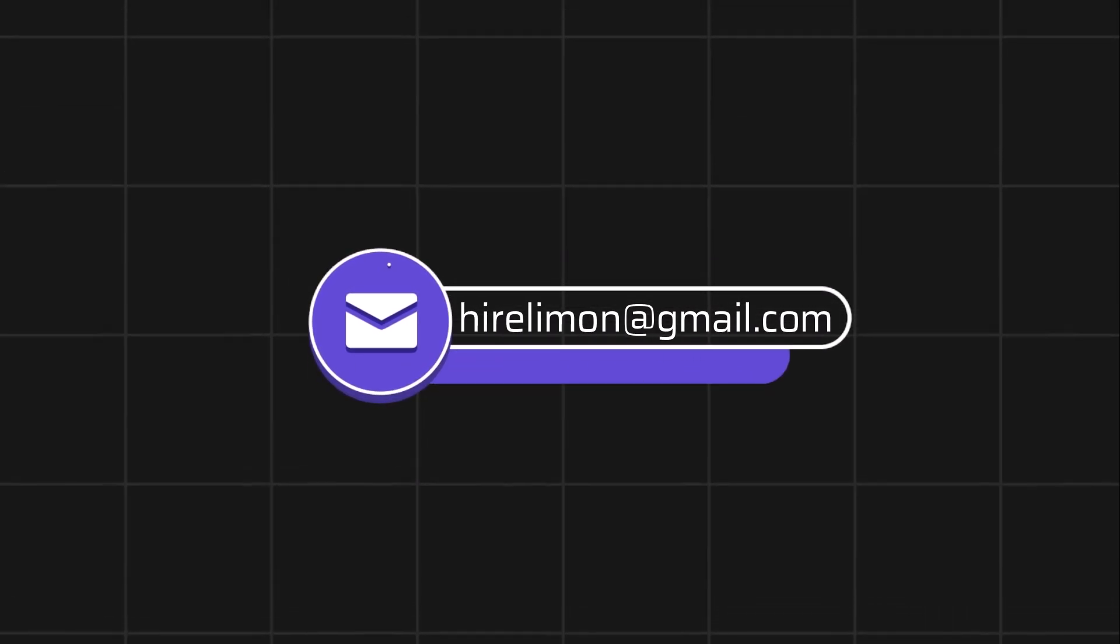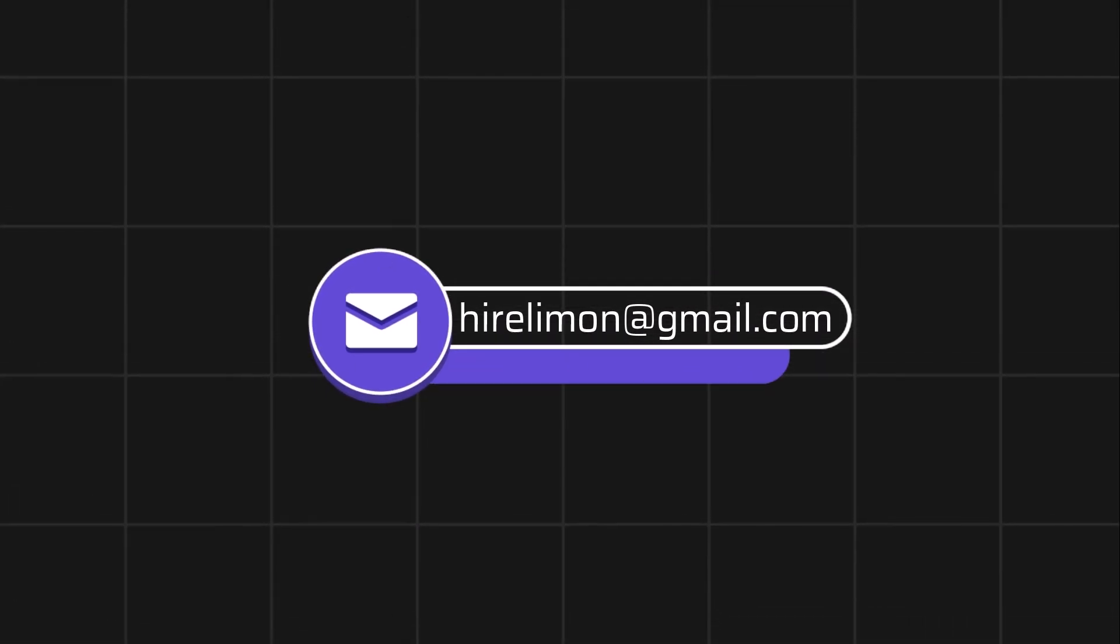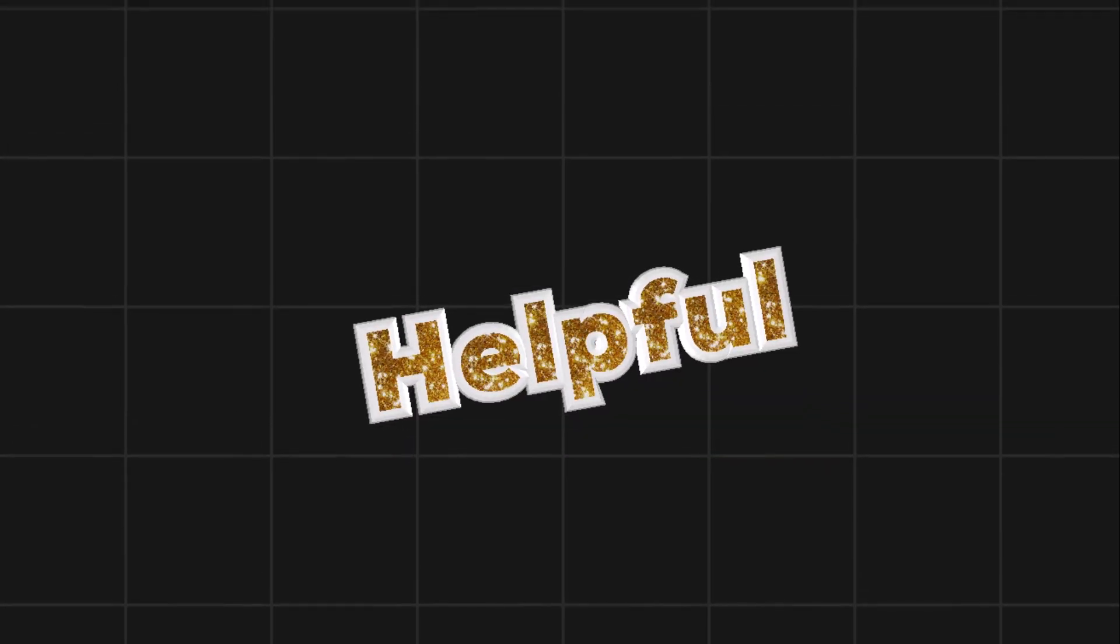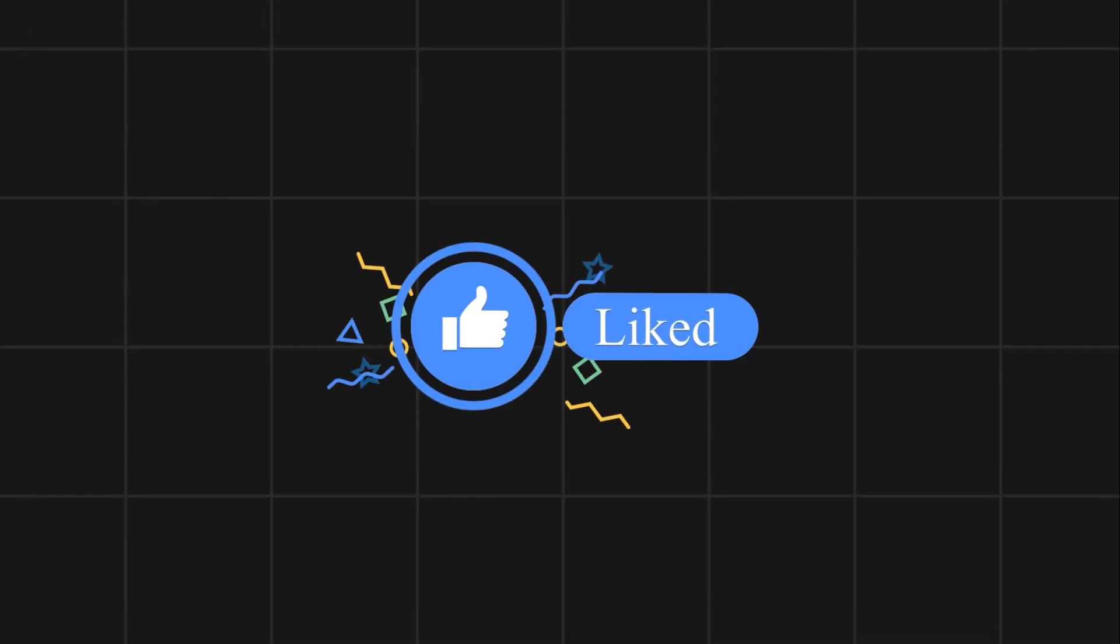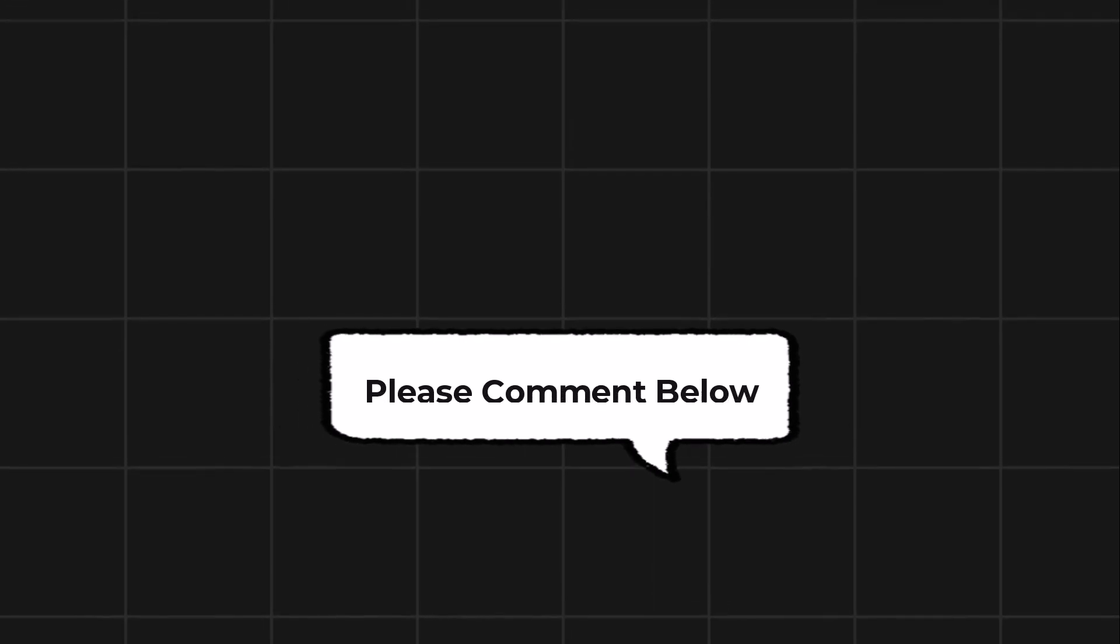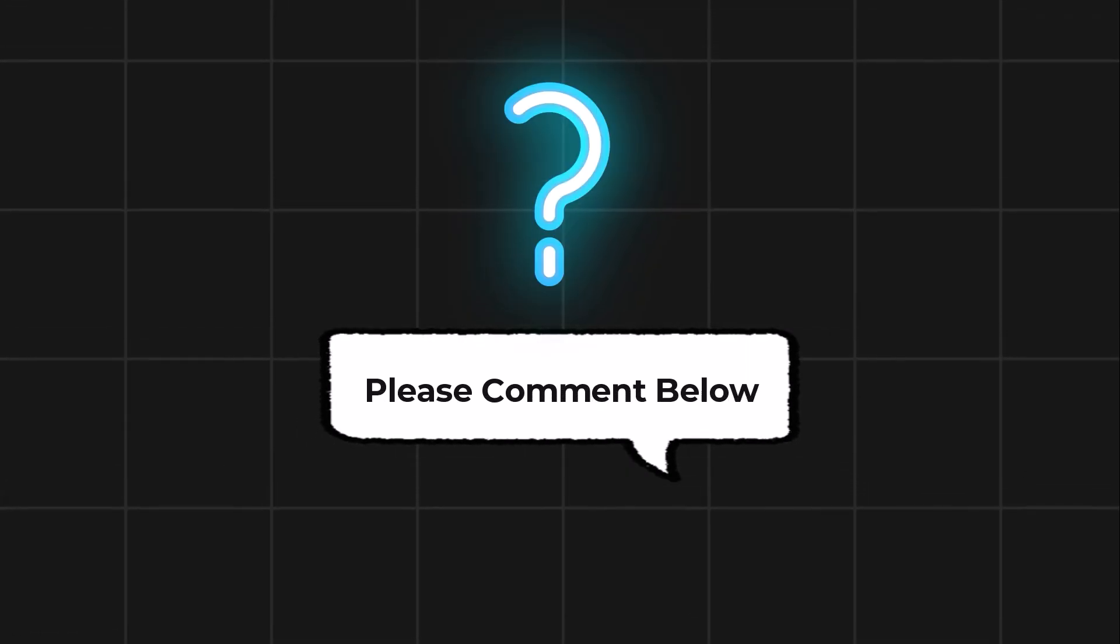Feel free to reach out if you encounter any issues during the process. If this video helps you out please leave a like and subscribe. Comment below if you have any questions.